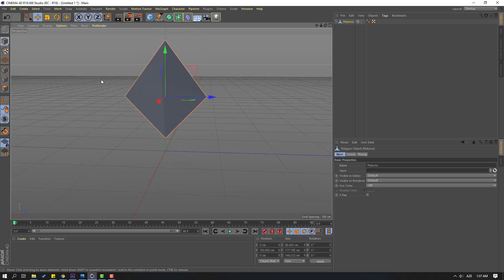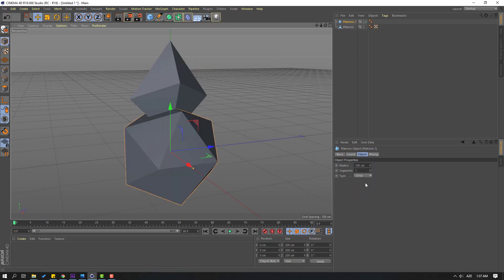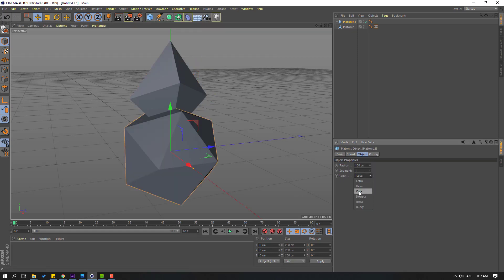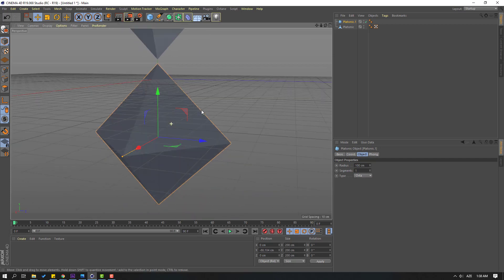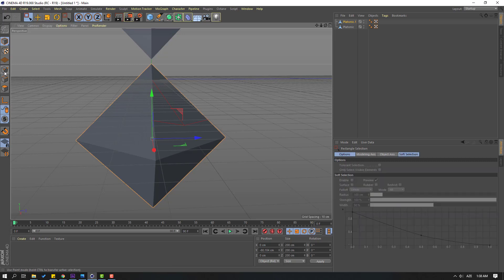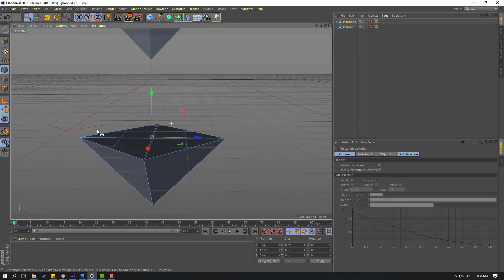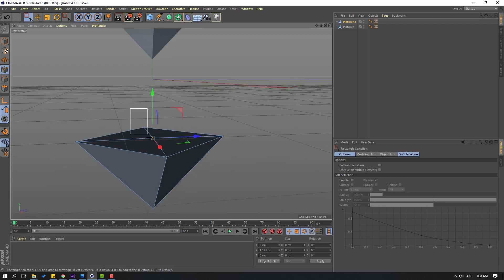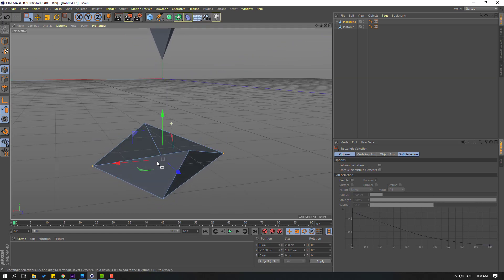Go to Objects again, create another Platonic, change the type to Octa, and move it down. Click Make Editable, click Selection tool, select Rectangular Selection, and select the Points icon. Select this point and move it down, then move down again. Select these three points and move down like this.